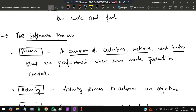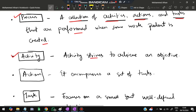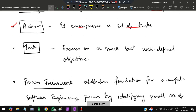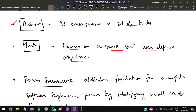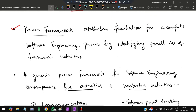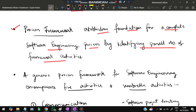Next is the software process. Some key terms: a process is a collection of activities, actions, and tasks performed when a product is to be created. An activity strives to achieve an objective. An action encompasses a set of tasks. A task focuses on a small but well-defined objective. A process framework establishes a foundation for a complete software engineering process by identifying a small number of framework activities applicable to software product development.